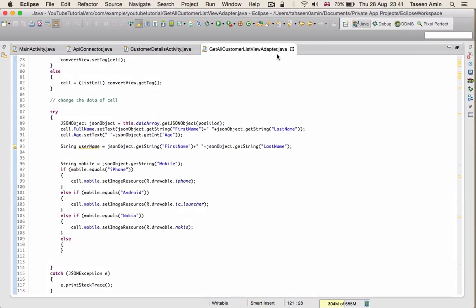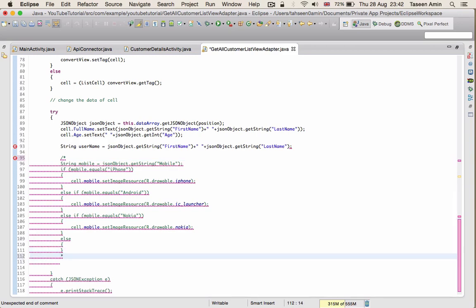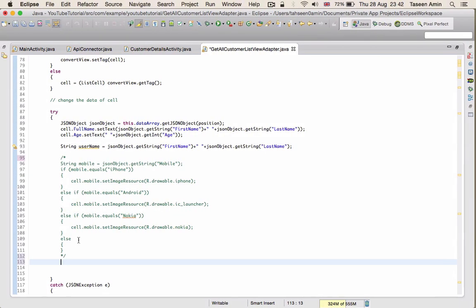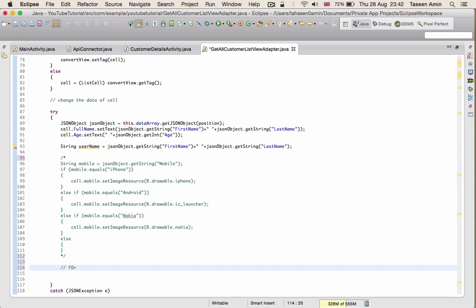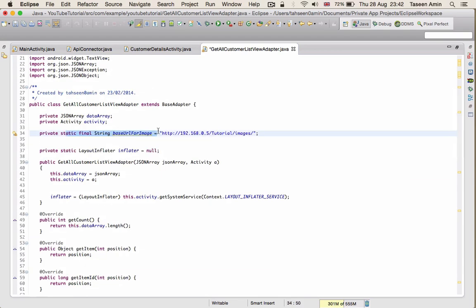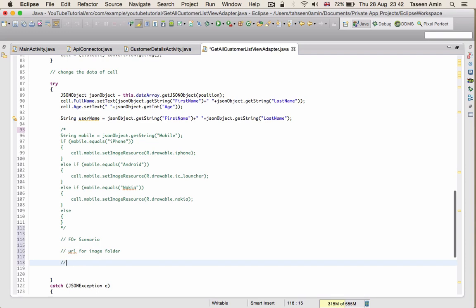I'm using the get-all-customer list view adapter class and I'll comment out the part where we decide which mobile brand a customer is using and show the image of that brand. For scenario one, where we have the image in the image folder on the server, the first thing we need is a URL for that image folder. I have a static string here which is the URL for my image folder. The second thing we need is the name of the image we are downloading, because every image has a different name and different names correspond to different customers.